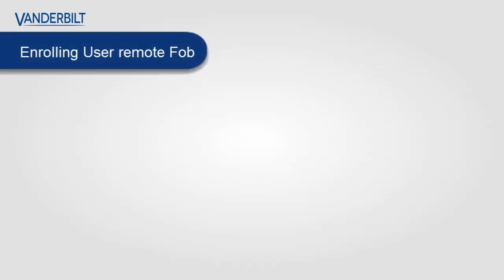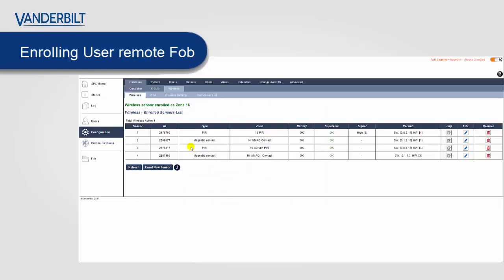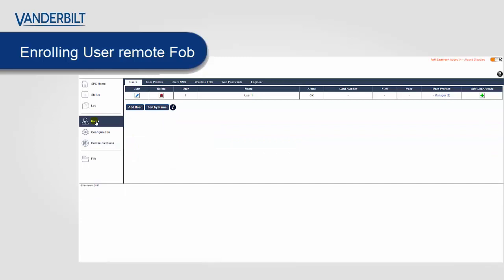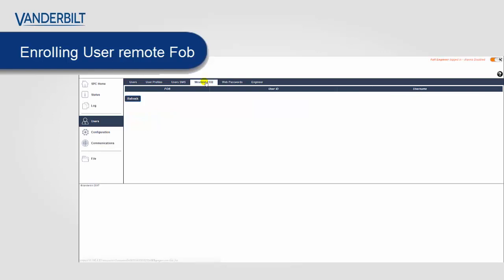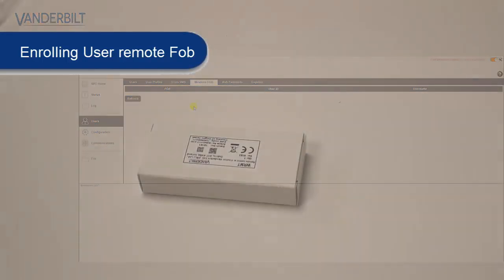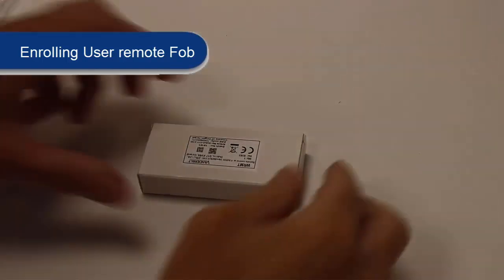Next I'll show you how to enroll the user remote fob or the WRMT. This is slightly different than enrolling the PIR or contacts. Rather than using the wireless menu we use the users menu. We select the wireless fob menu on the top and the system is now ready to accept any WRMT enrollments.